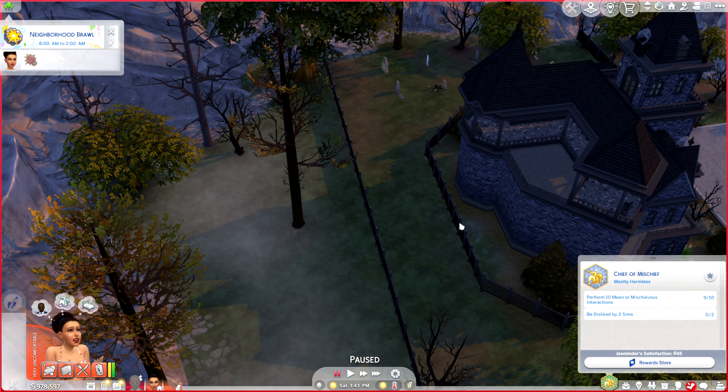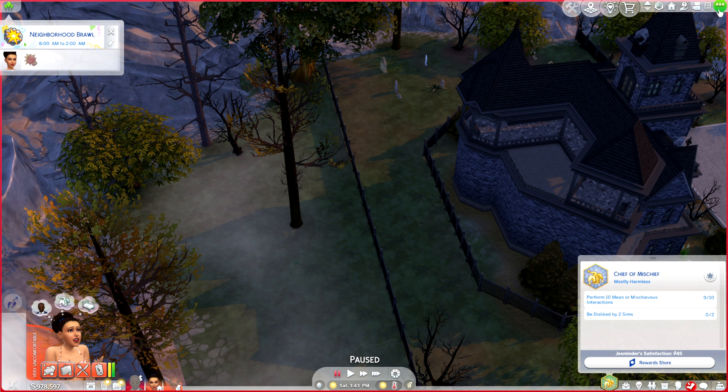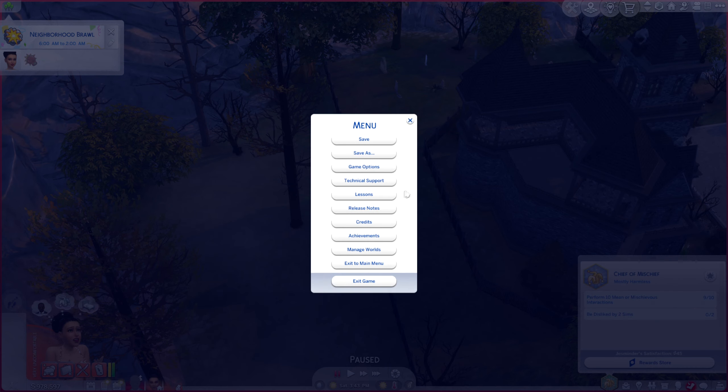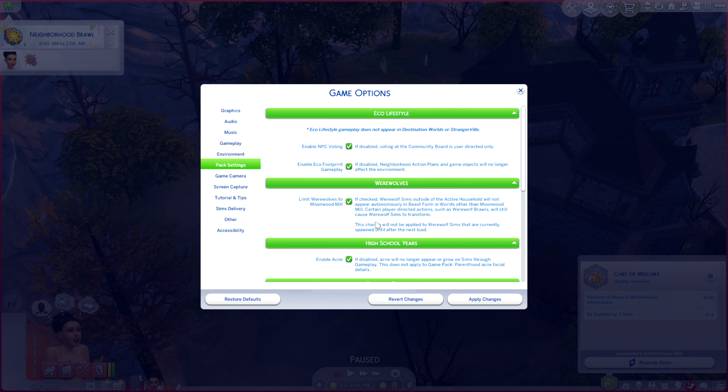Welcome to a Sims 4 tutorial on how to get rid of dust. If you want to get rid of dust on Sims 4, all you have to do is go into your options menu, click on game options, and then pack settings.